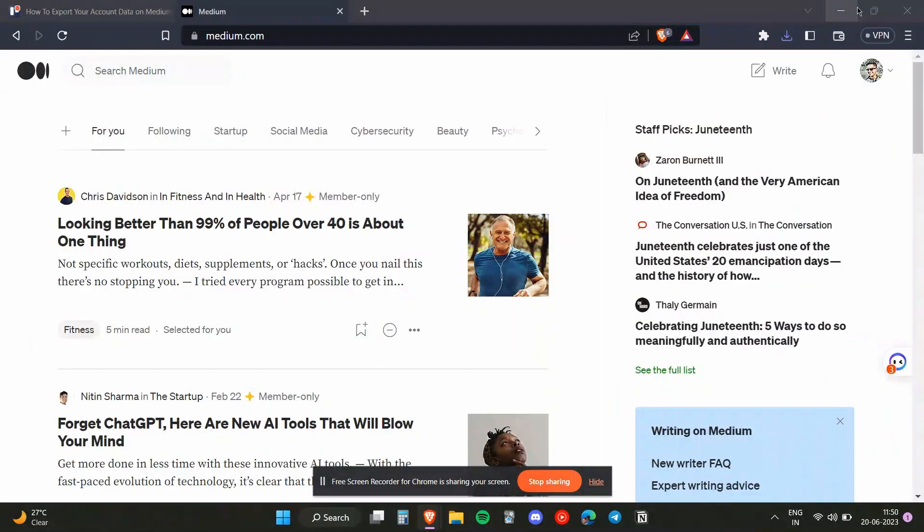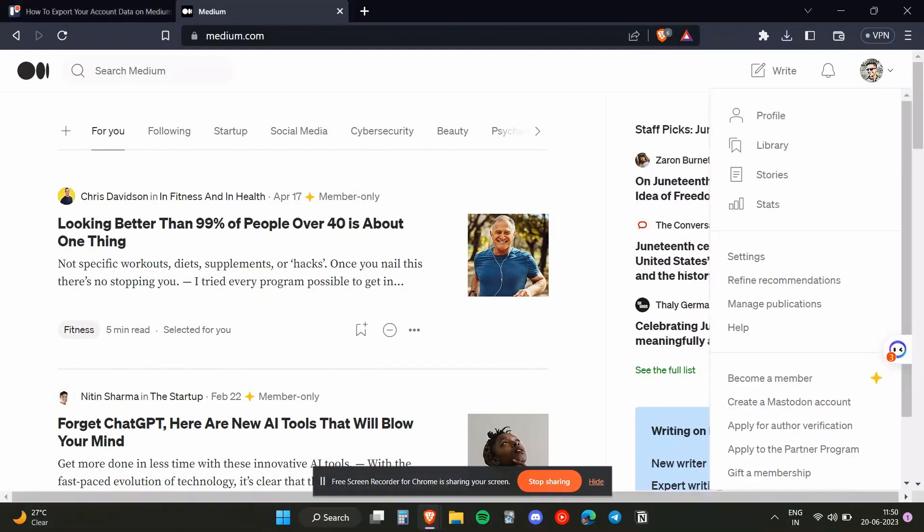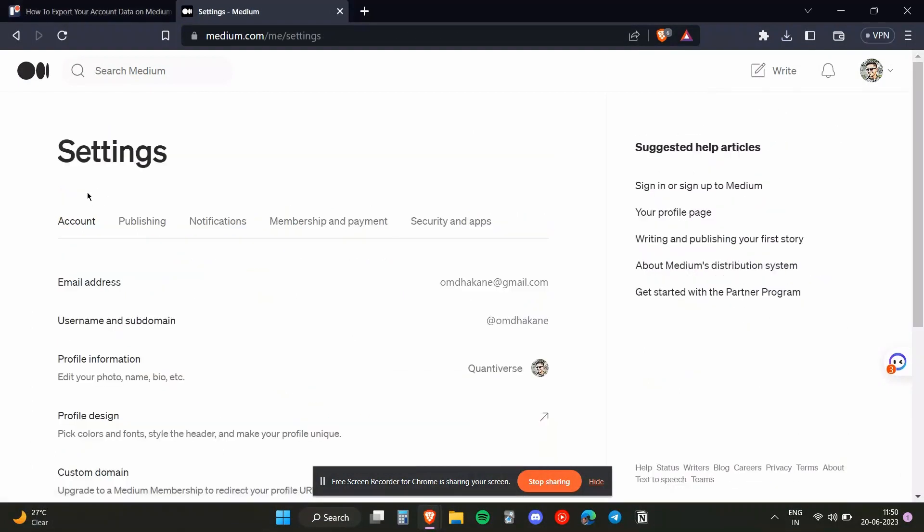Click on your profile in the upper right-hand corner. Once you've clicked on that, you need to click on Settings. In the Settings option, you'll find various sections like Account, Publishing, Notifications, Membership and Payment, and Security and Apps.